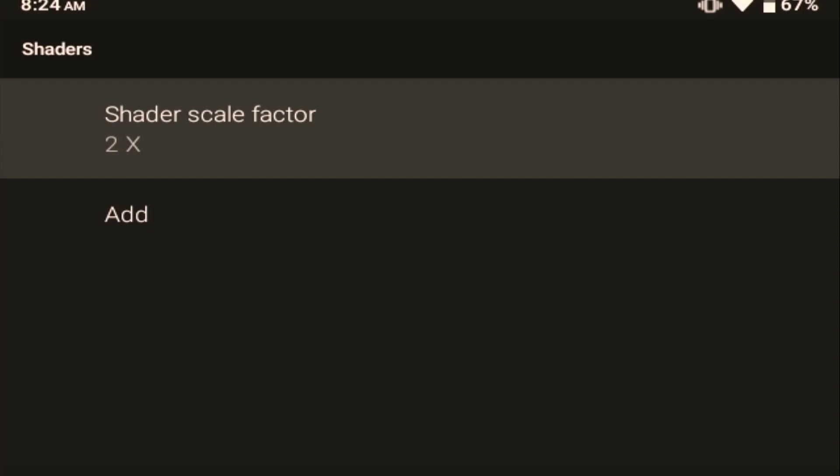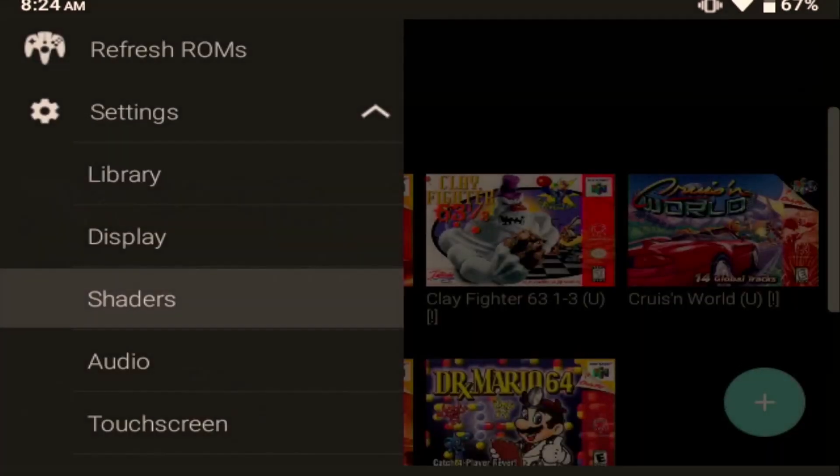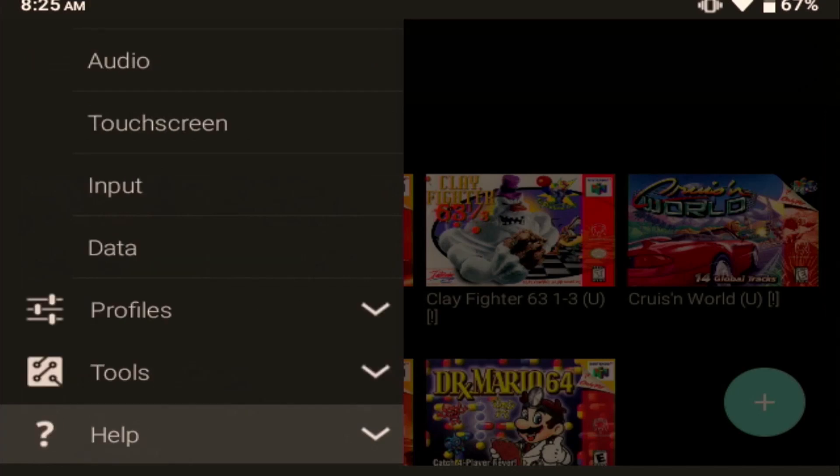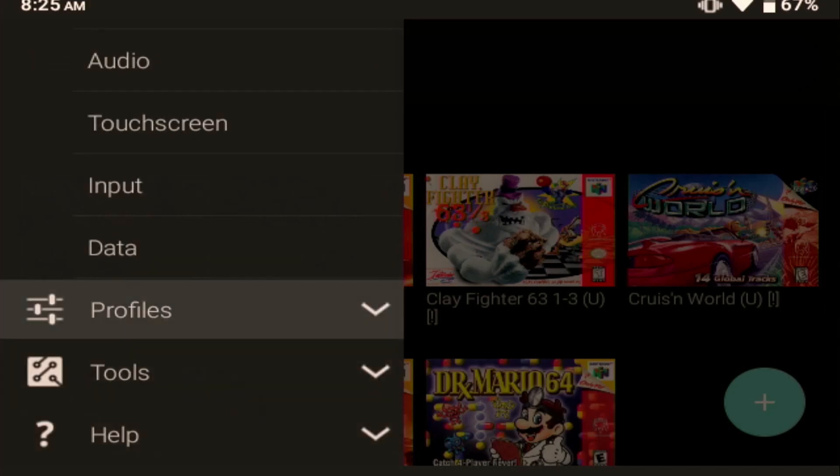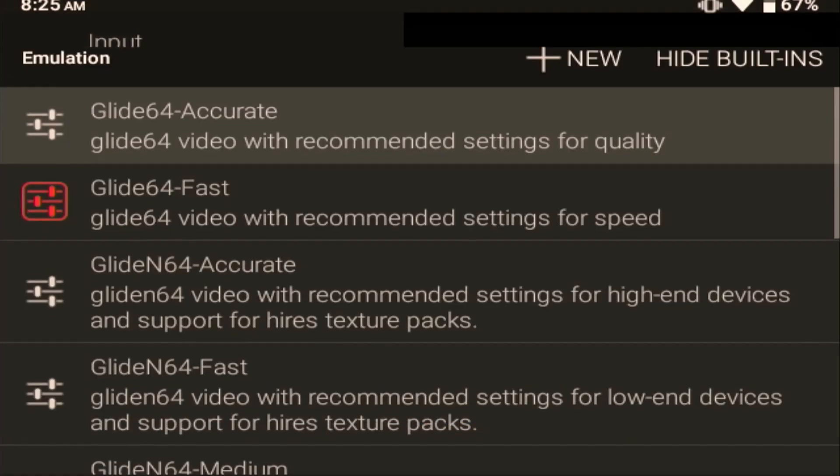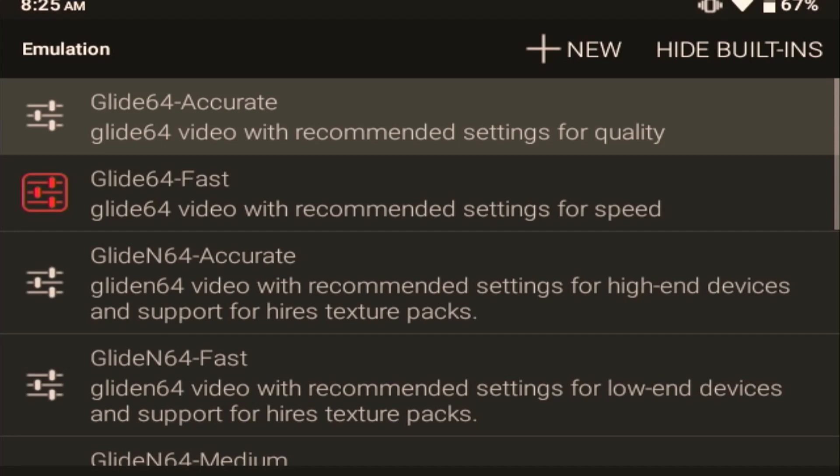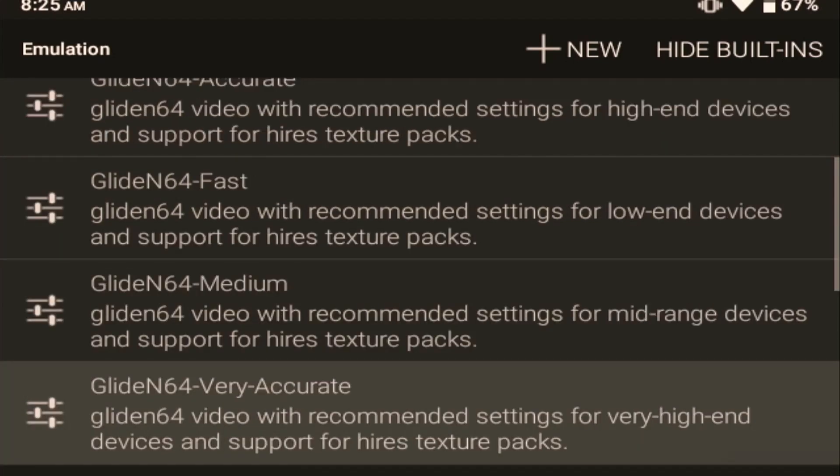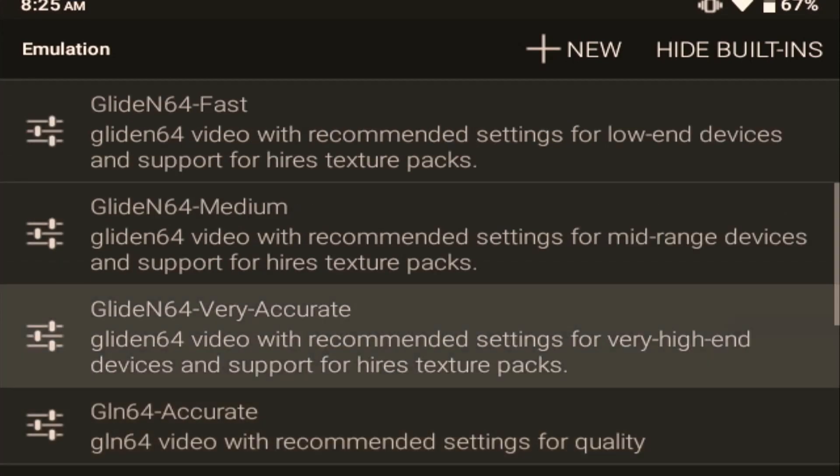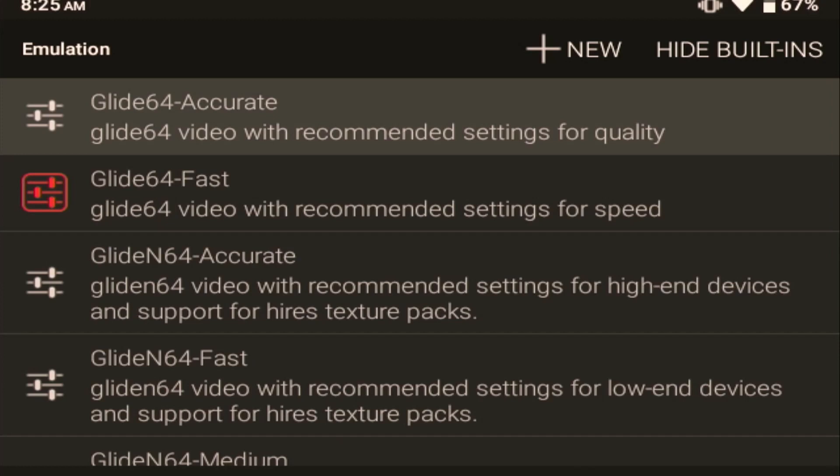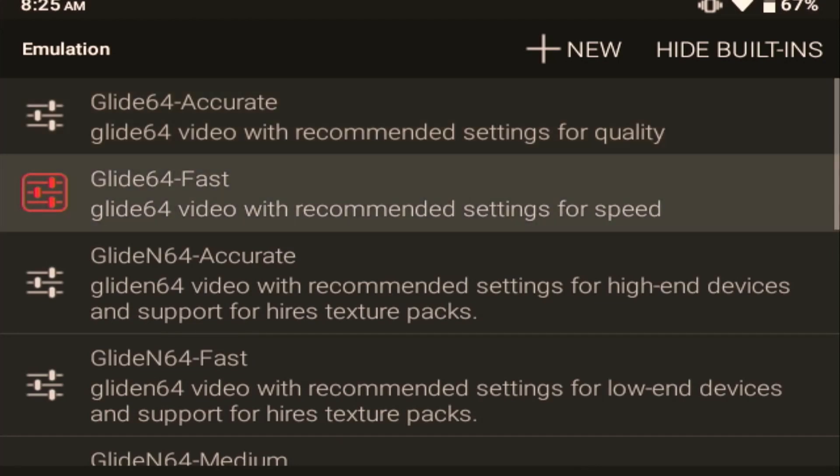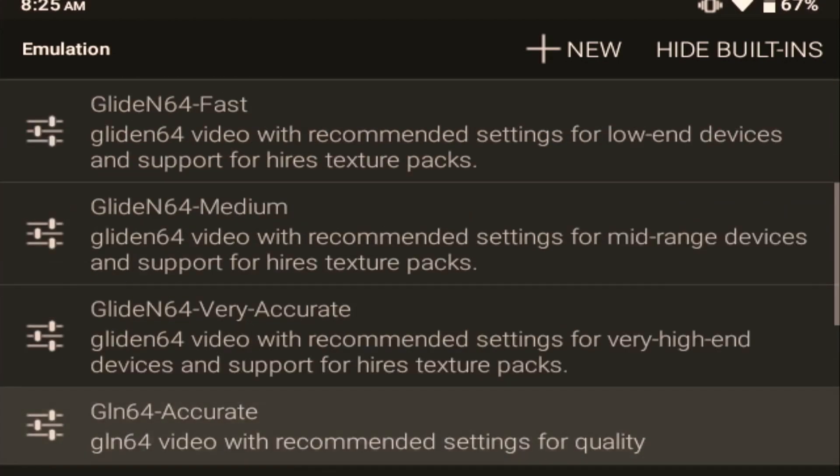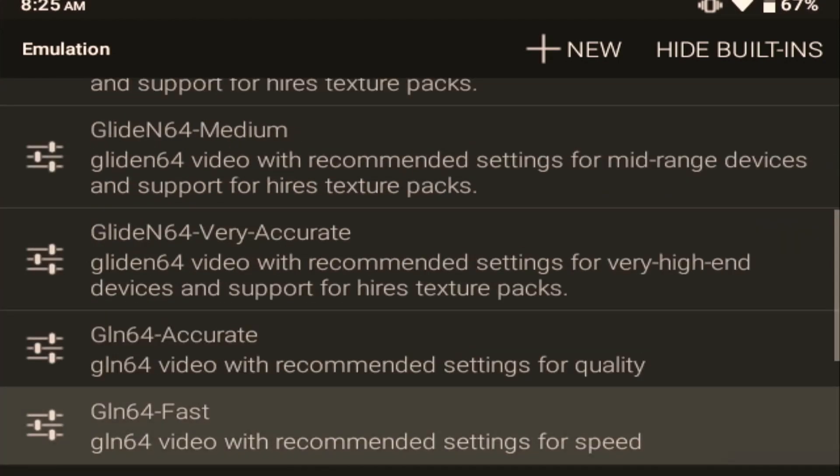Shaders, I don't touch. Scale Factor of 2 is what it ships with. Now the biggest difference that I've found is under Profiles. If you go under Emulation, there are different emulation settings here. And I don't know the technical differences between each one, but there's obviously differences in quality and speed, whether it's designed for a high-end device or a low-end device and so forth.